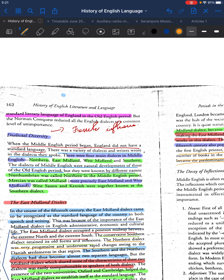When the Middle English period began, England did not have a standard language. Because of the rising influence of French among the social classes, there was no single prominent dialect at the outset. There was a variety of dialects, and writers wrote in whichever dialect they spoke. There were four main dialects according to region: Northern, East Midland, West Midland, and Southern.